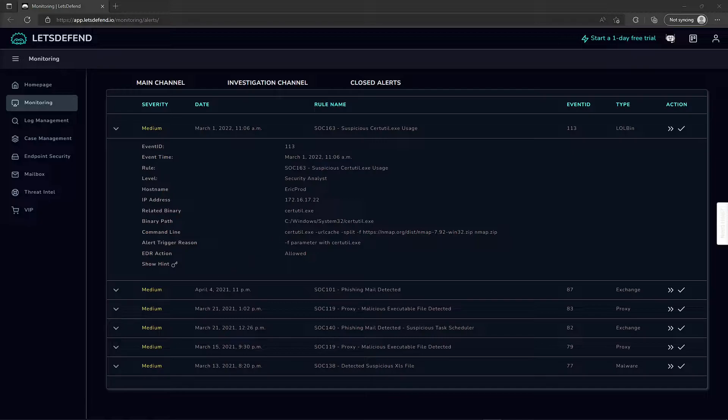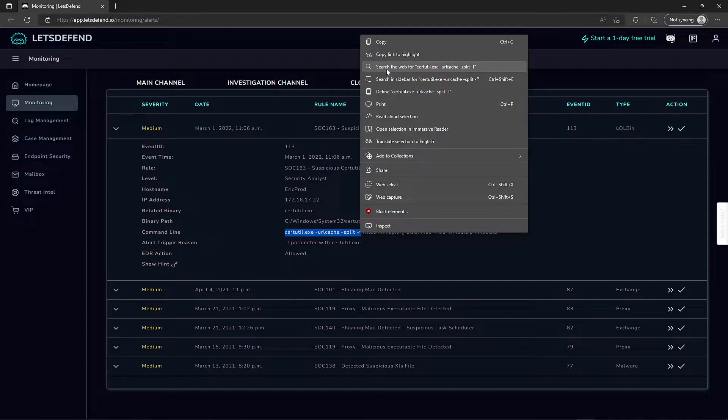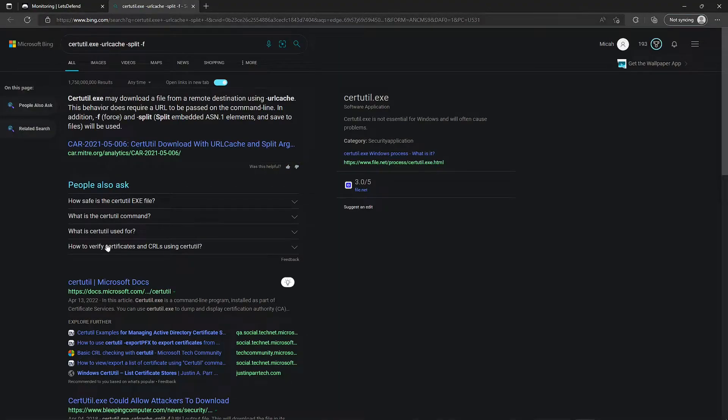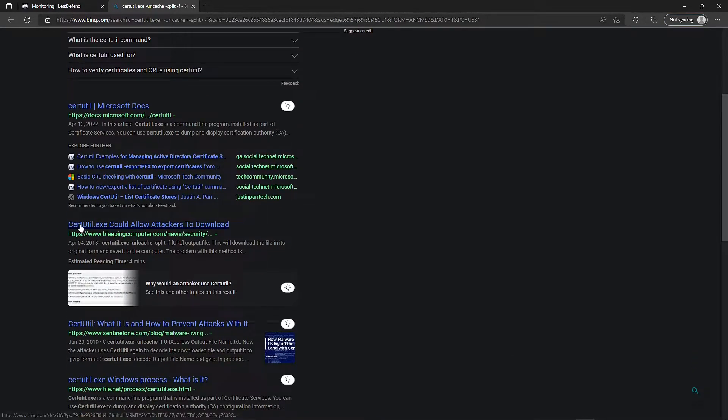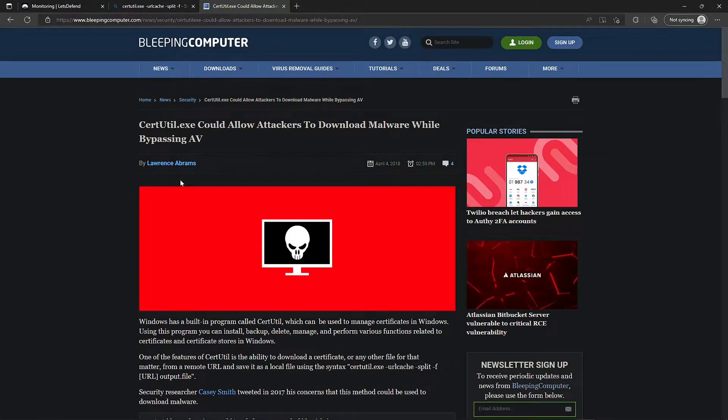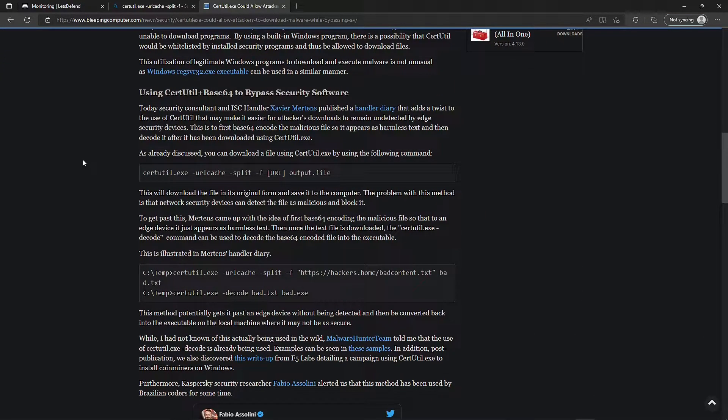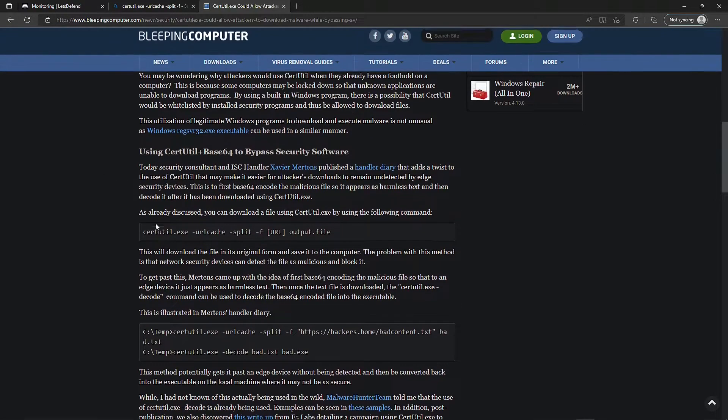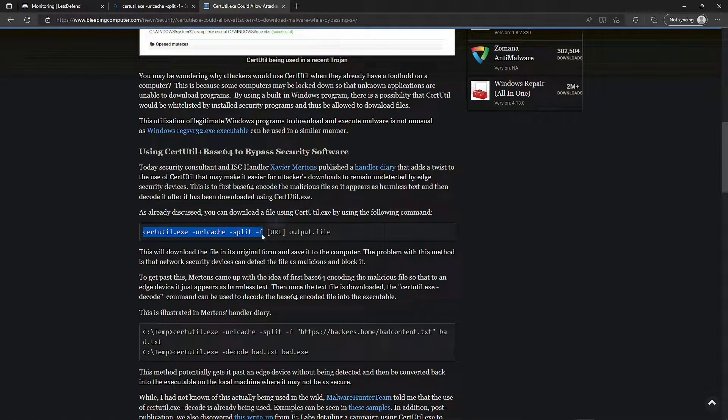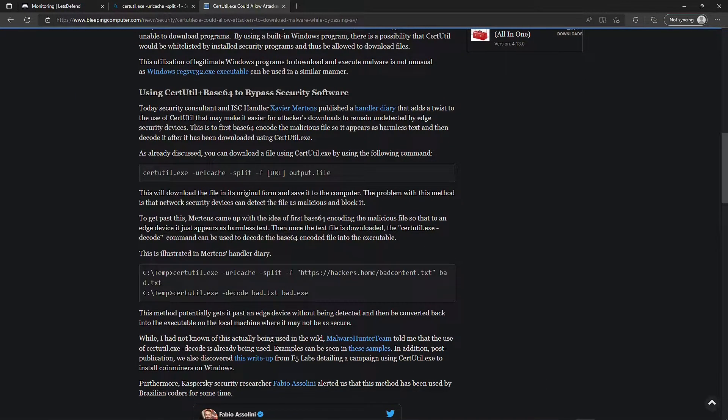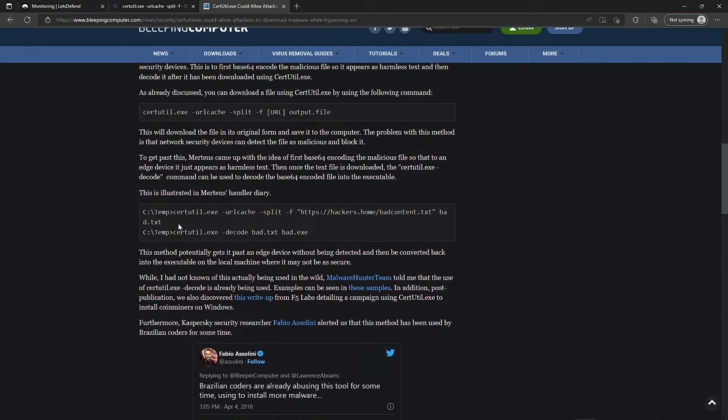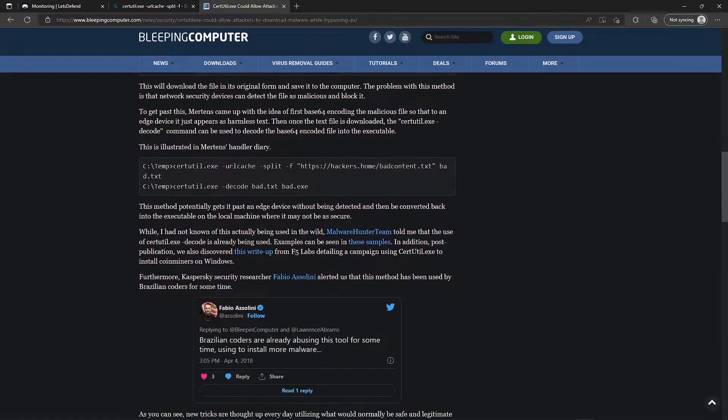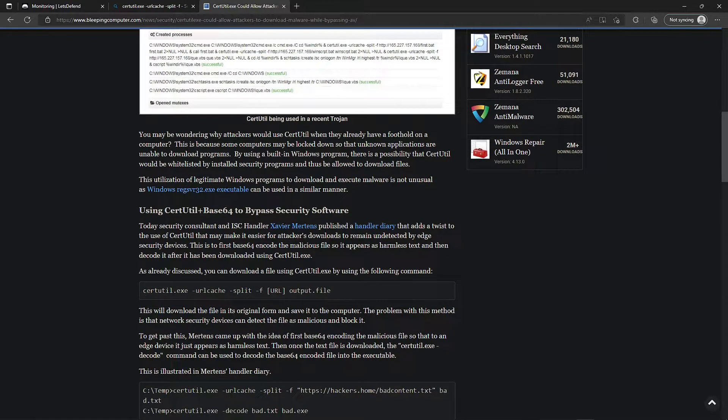Let's do a bit of googling and see exactly what's going on. I'm searching the web for that specific command, and we have a bleeping computer article that says certutil.exe could allow attackers to download malware while bypassing AV. We see the exact command output that was used on letsdefend. You can download the file using certutil.exe with this command, which will download the file in its original form and save it to the computer. The problem with this method is that network security devices can detect the file as malicious and block it.